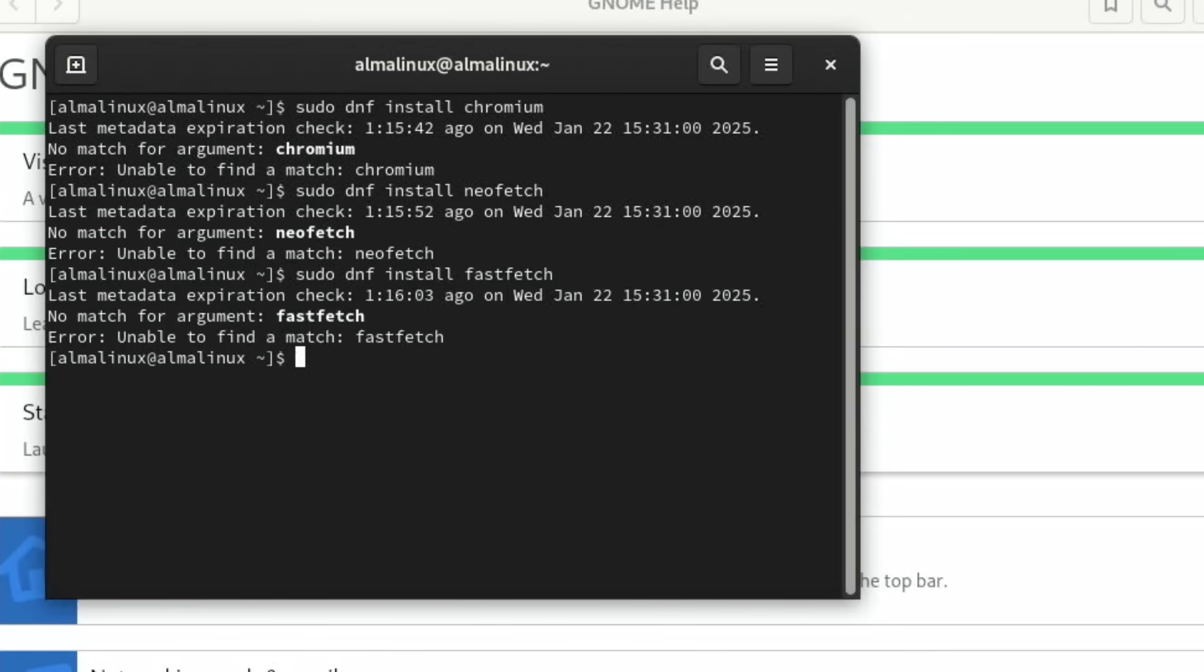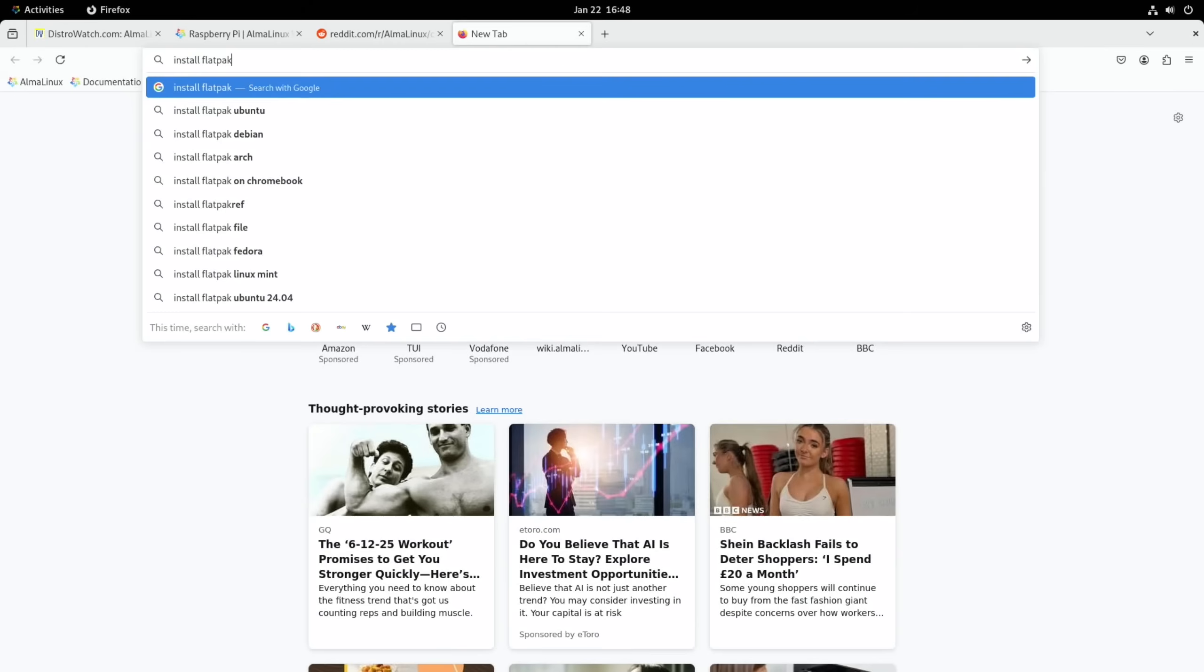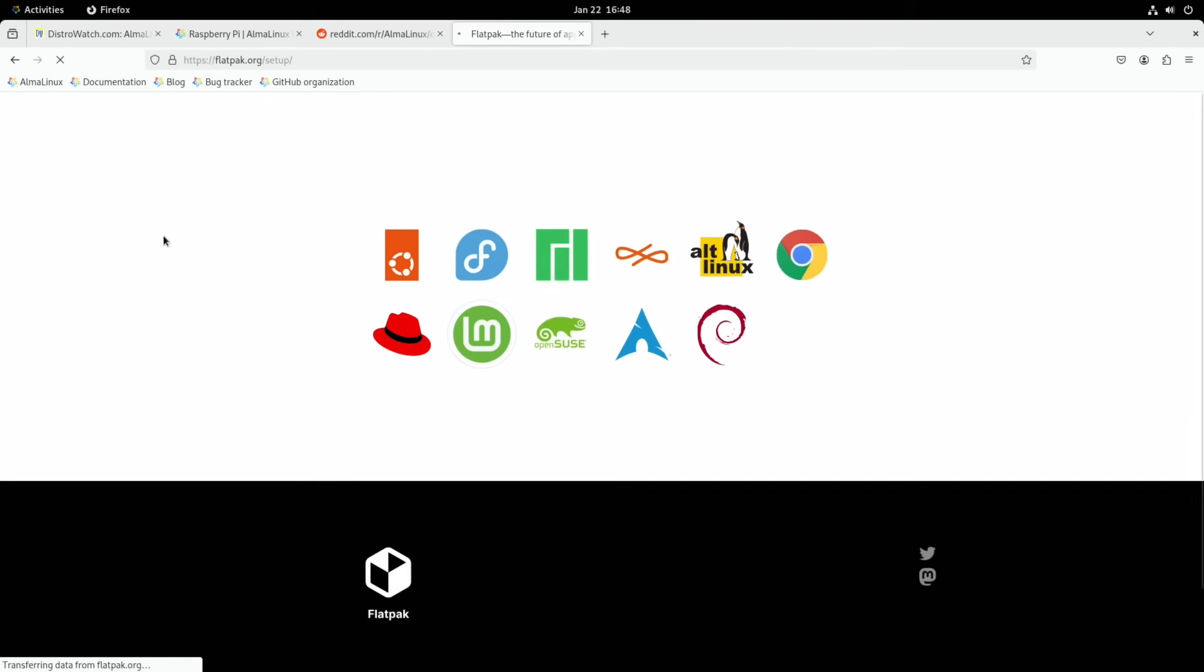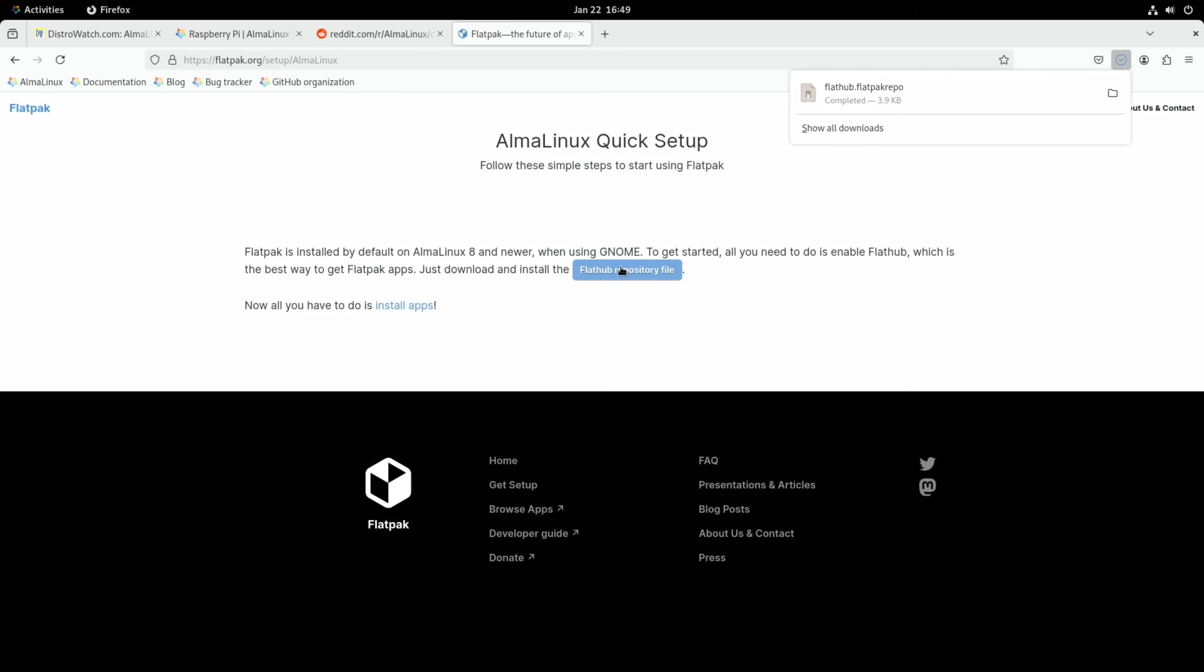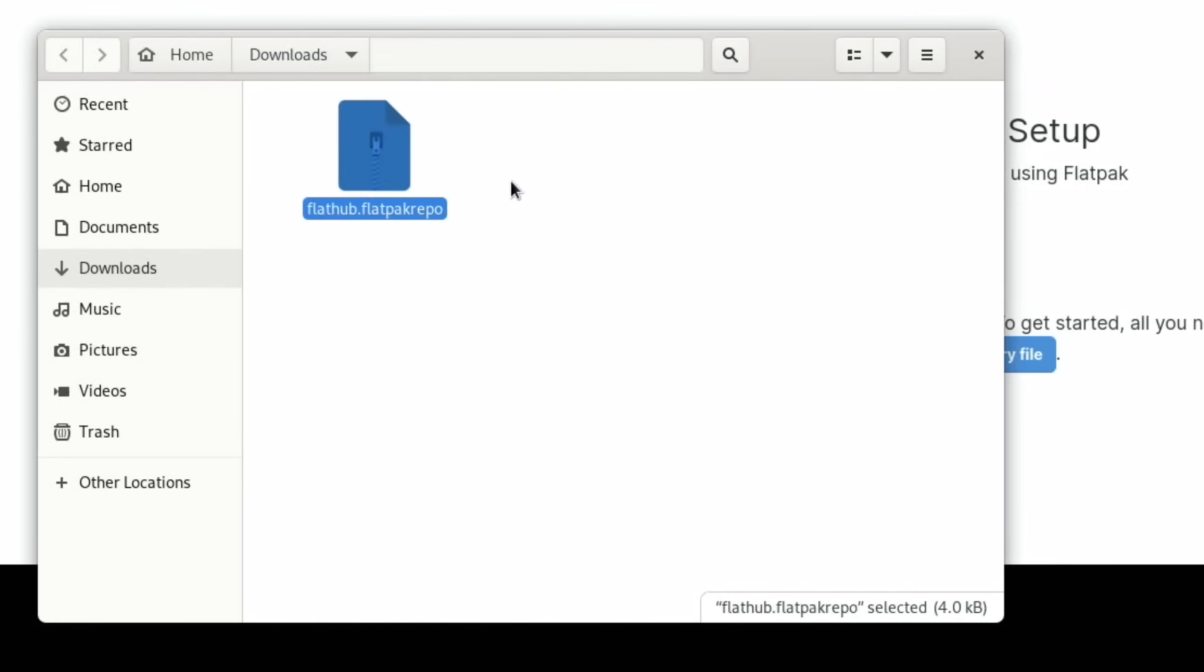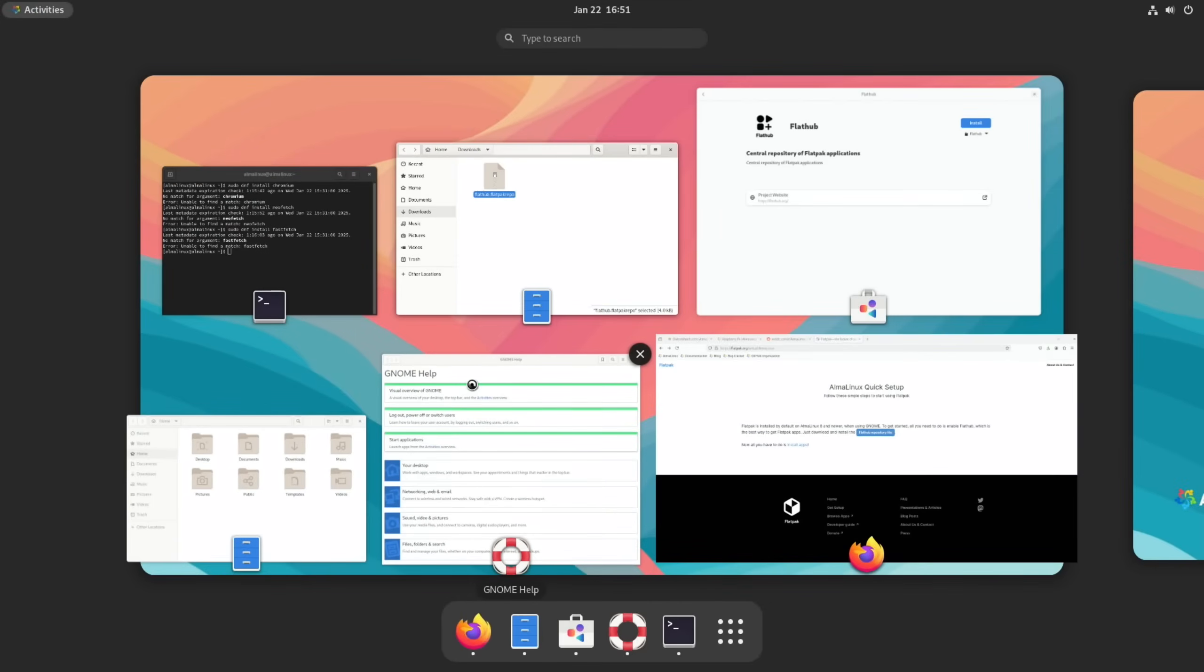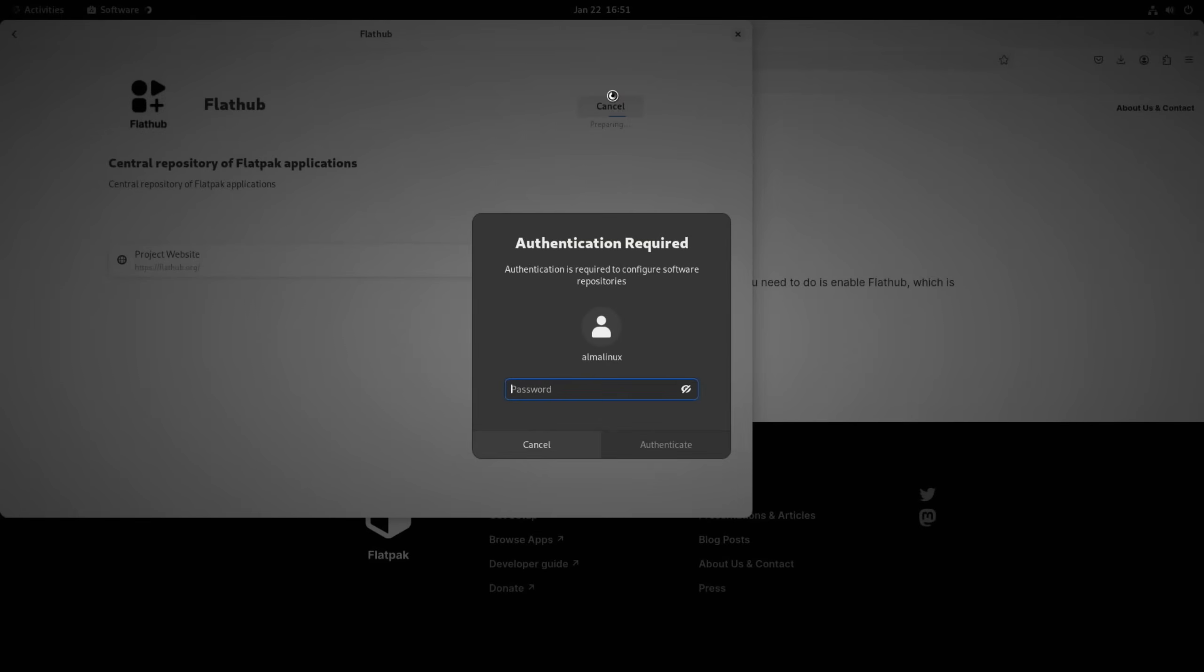So why is it not finding anything? It definitely says the default package manager for AlmaLinux is dnf. Okay, so they're kind of talking about using Flatpak instead. So let's try from their website. Flatpak is installed by default on AlmaLinux 8 and newer when using GNOME. To get started, all you need to do is enable Flathub. Just download the Flathub repository file. So let's install it, open with Software Install. Pop the password in.